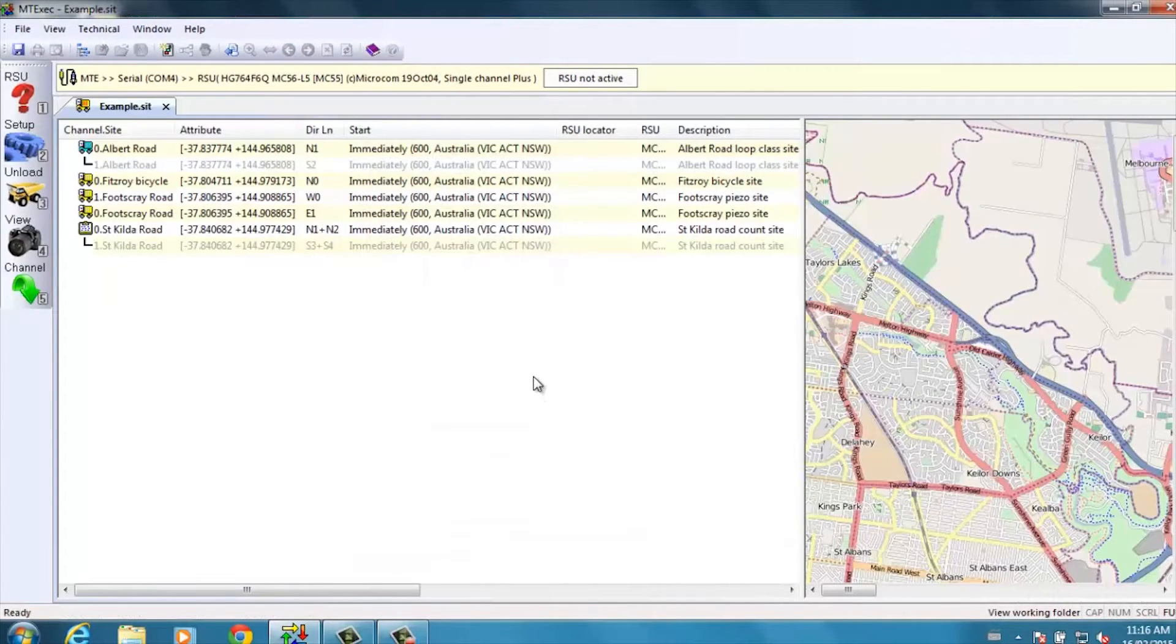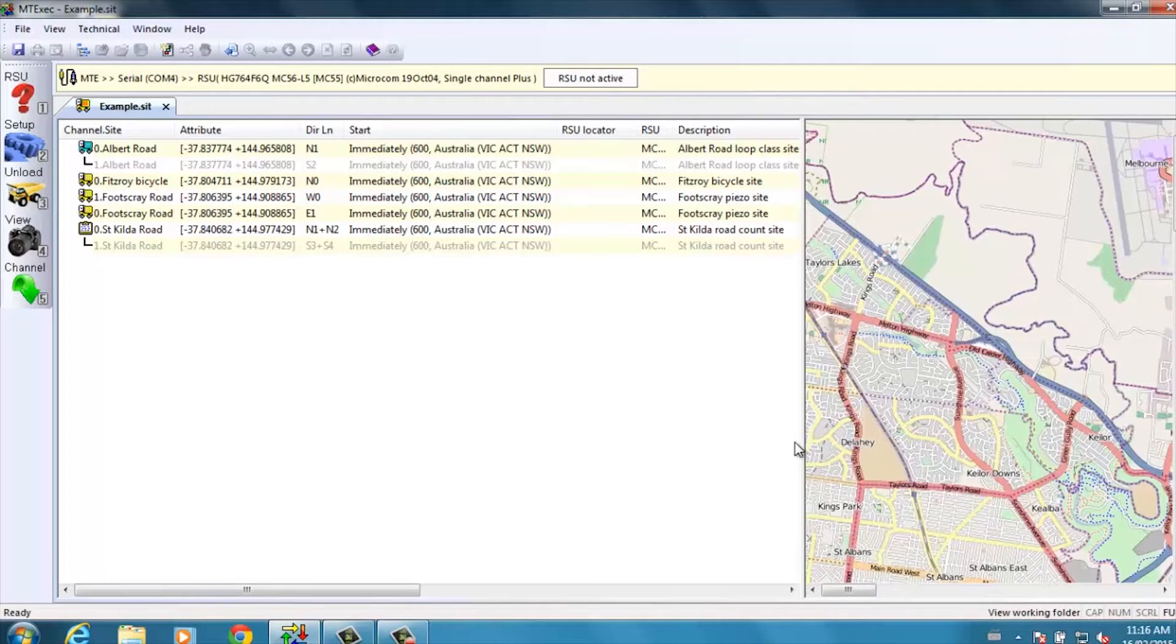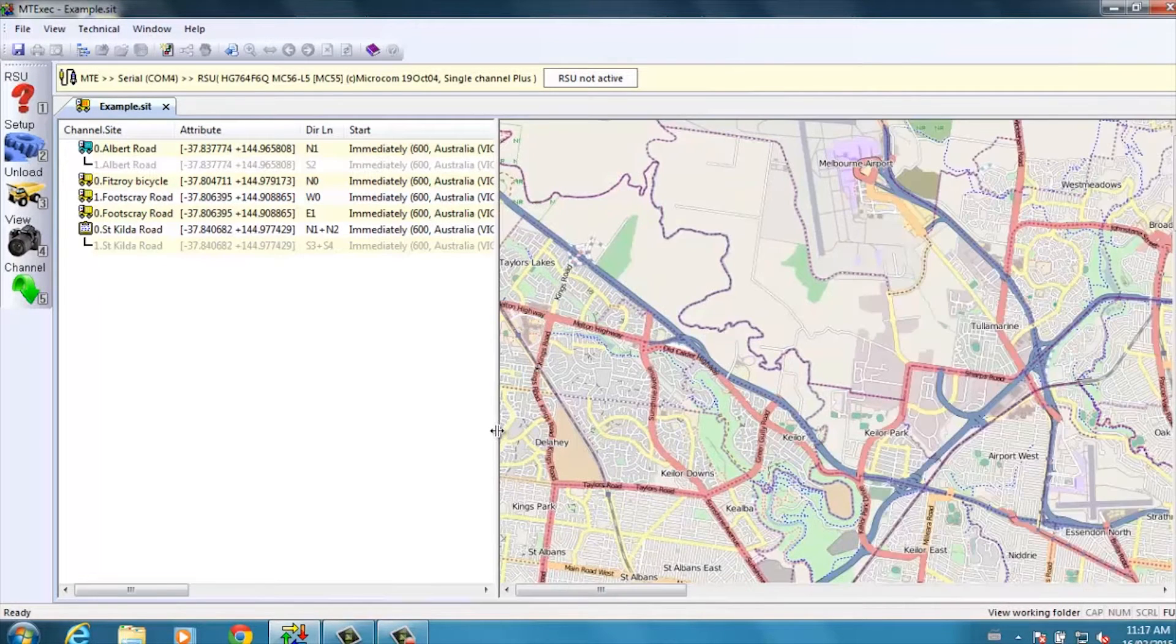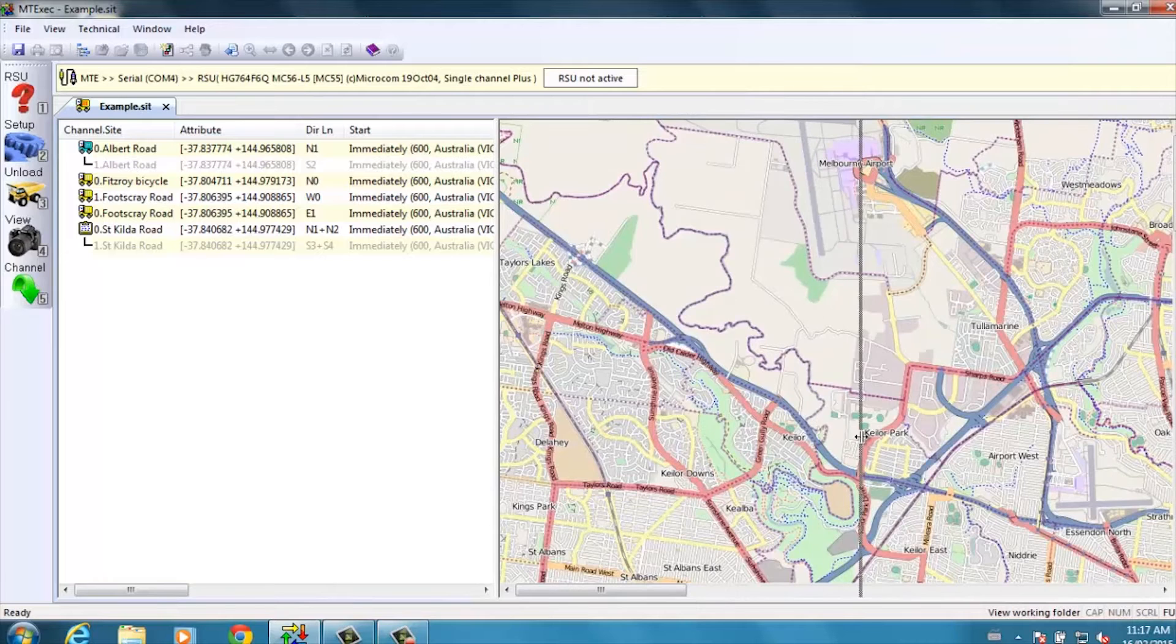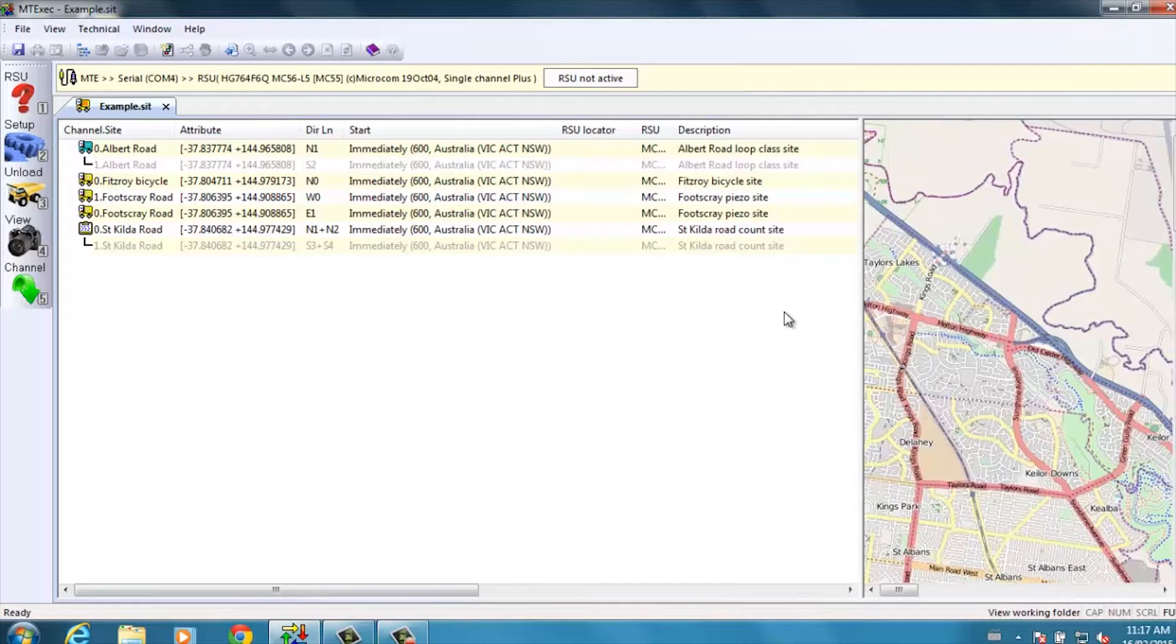So on the site list, we have two window panes. On the right-hand side, we have a map, and on the left-hand side, we have a list of sites.